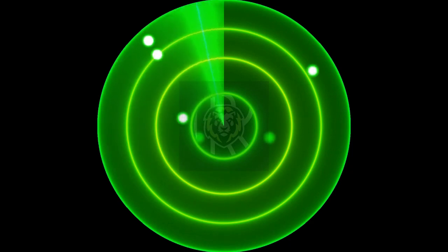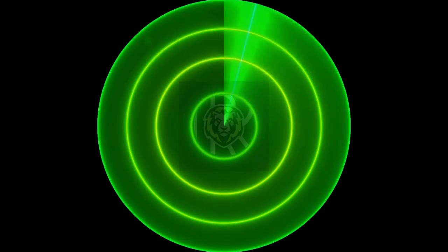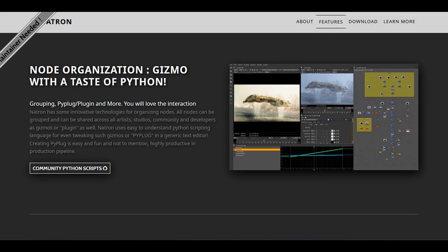Hello everyone. Today we will create a radar animation in Natron. You need to download community plugins to create this animation. You can find these plugins on the Natron website and it is free. Let's begin the tutorial.